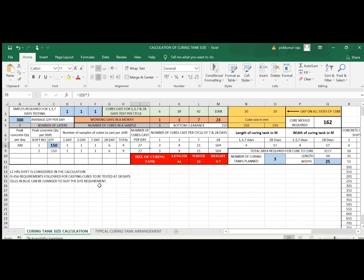Nine samples multiplied by three gives 27 cubes cast per day. For the seven-day cycle, the number of cubes cast accumulates — seven days into three cubes per day gives 21 cubes remaining in storage until the first seven-day strength test. Once seven-day testing starts, every day you remove three cubes and add three more.